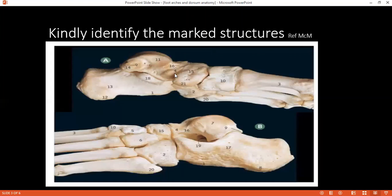Can you identify number four? Four is the head of the talus. What are the other parts of the talus bone? The talus has a trochlear surface, a head and a neck, and posteriorly it has two tubercles on the medial and lateral sides, and it has medial and lateral surfaces.